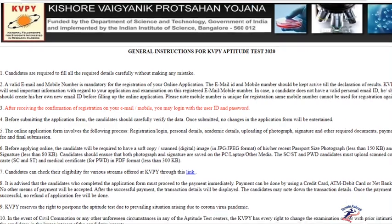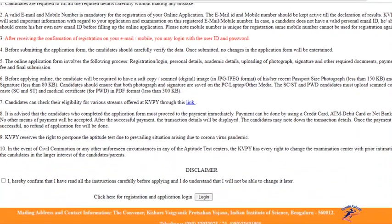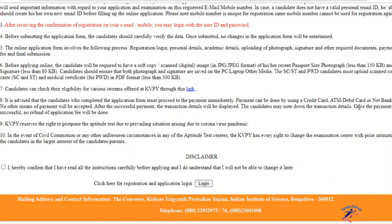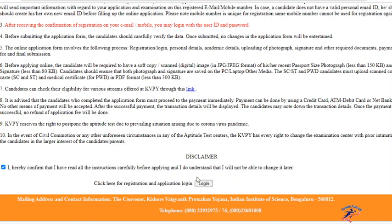Once you have filled the form, the payment option is activated. You have to pay directly at that moment by credit card, ATM debit card, or net banking. Then check the box which confirms that you have read all the instructions carefully before applying and understand that you will not be able to change it later. Click the login button.